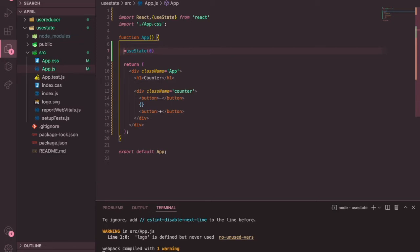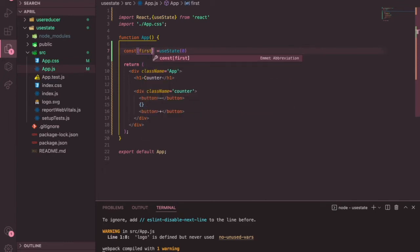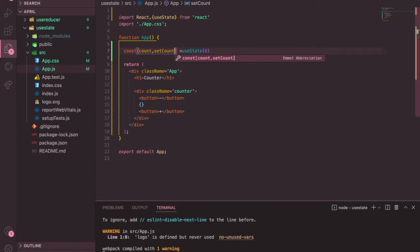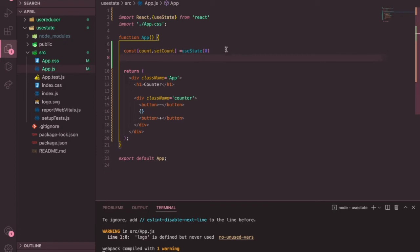We can destructure that array. The first element and second element can be given any name — the name doesn't matter, only the order matters. I'm going to call the first element count, which is the variable that will always hold the updated state value, and the second element setCount. You can call it anything, but the convention is to use set as a prefix followed by the state name.